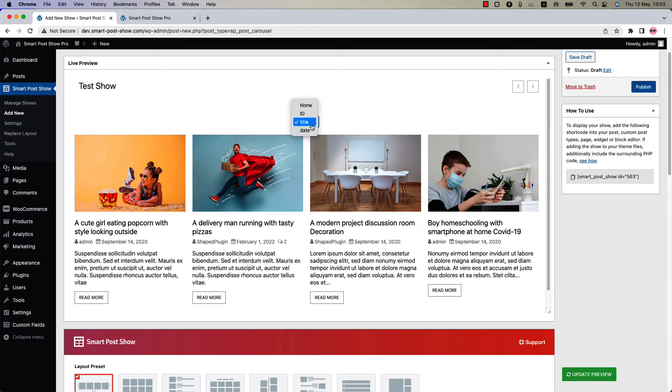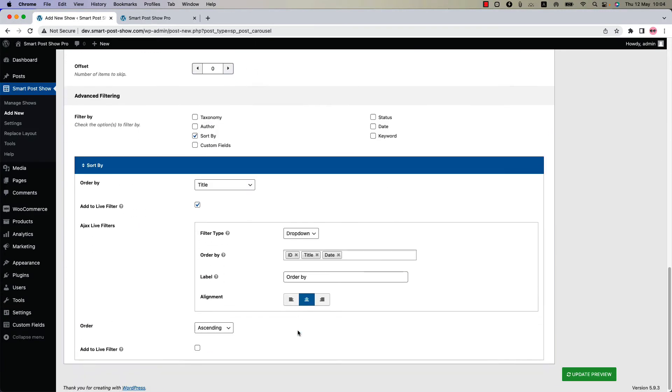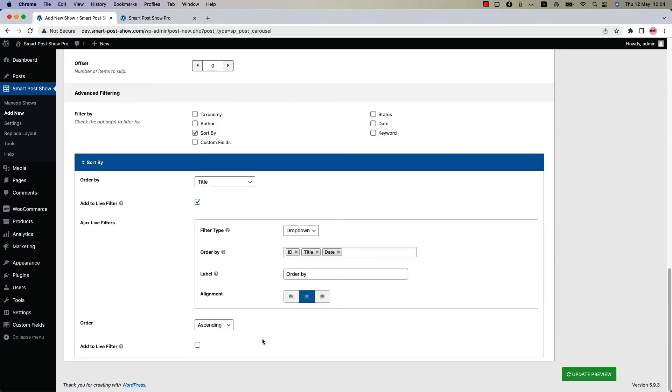Now you may want to order them ascending or descending wise as well in the live. Yes, you can do that as well. Go to the sort by feature and check this add to live filter below the order.